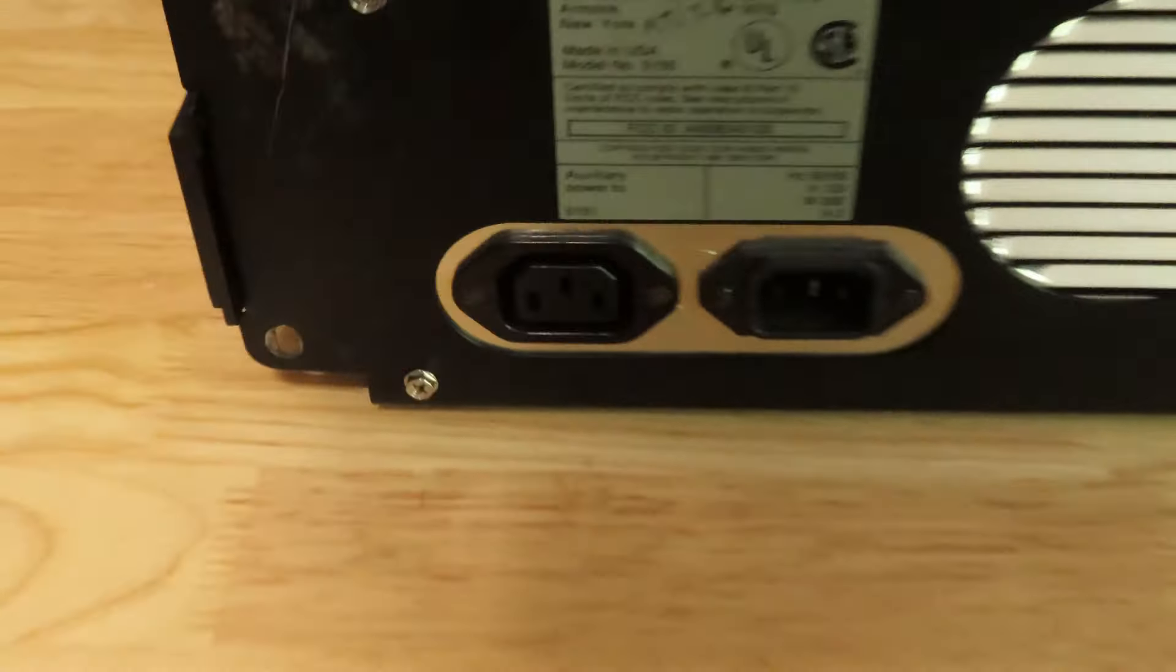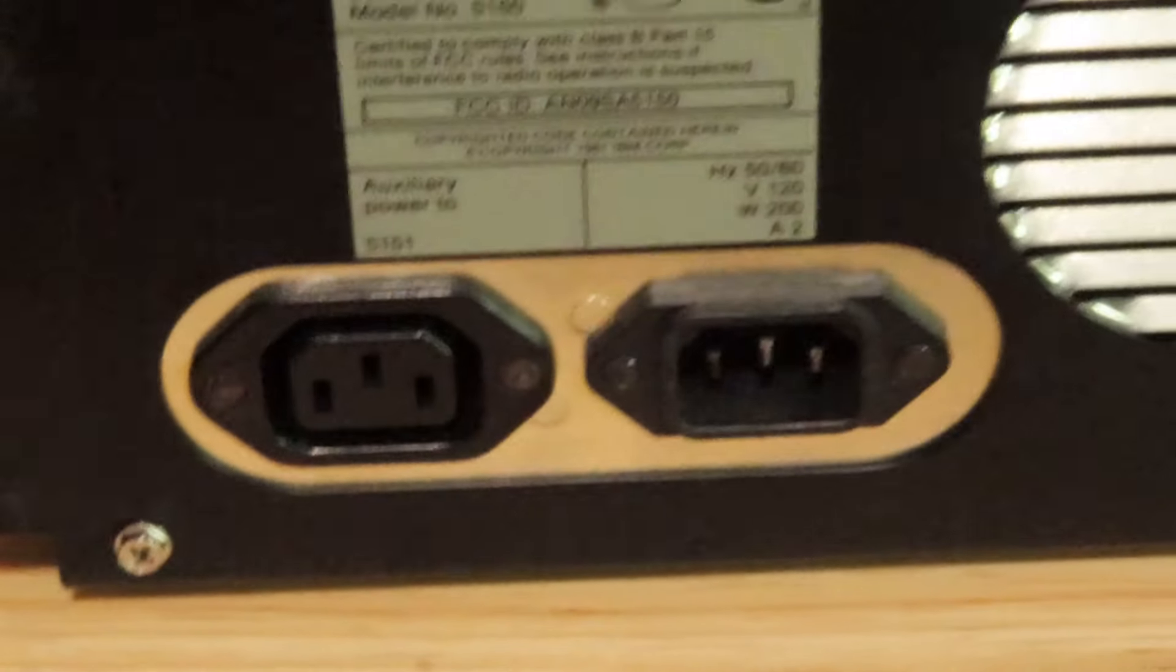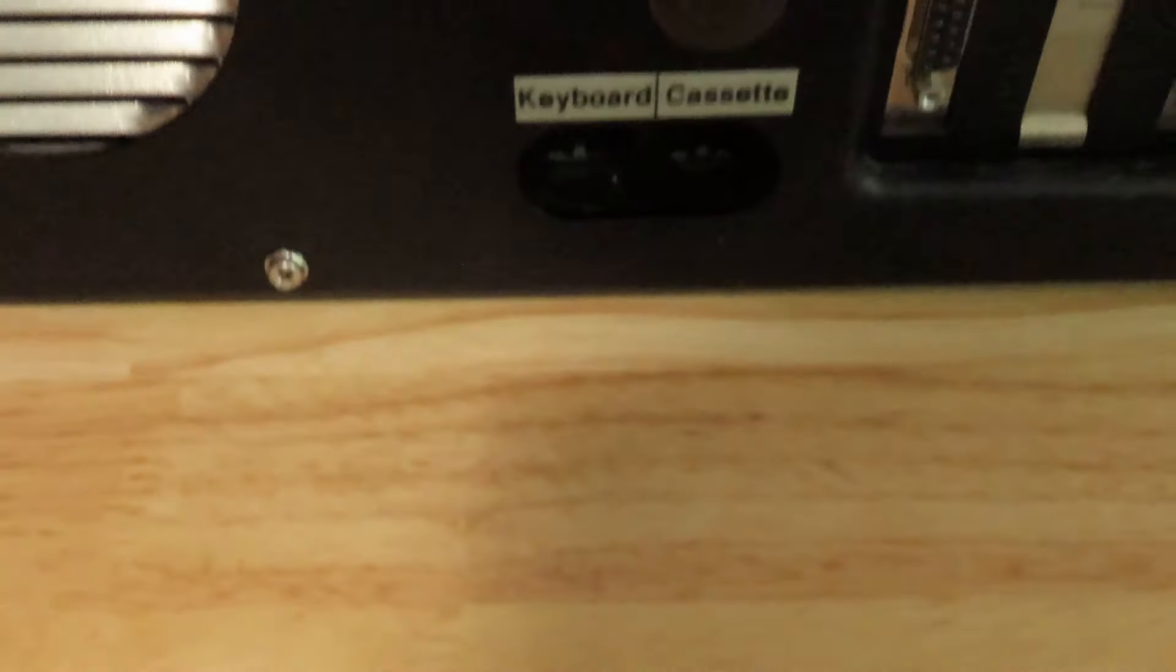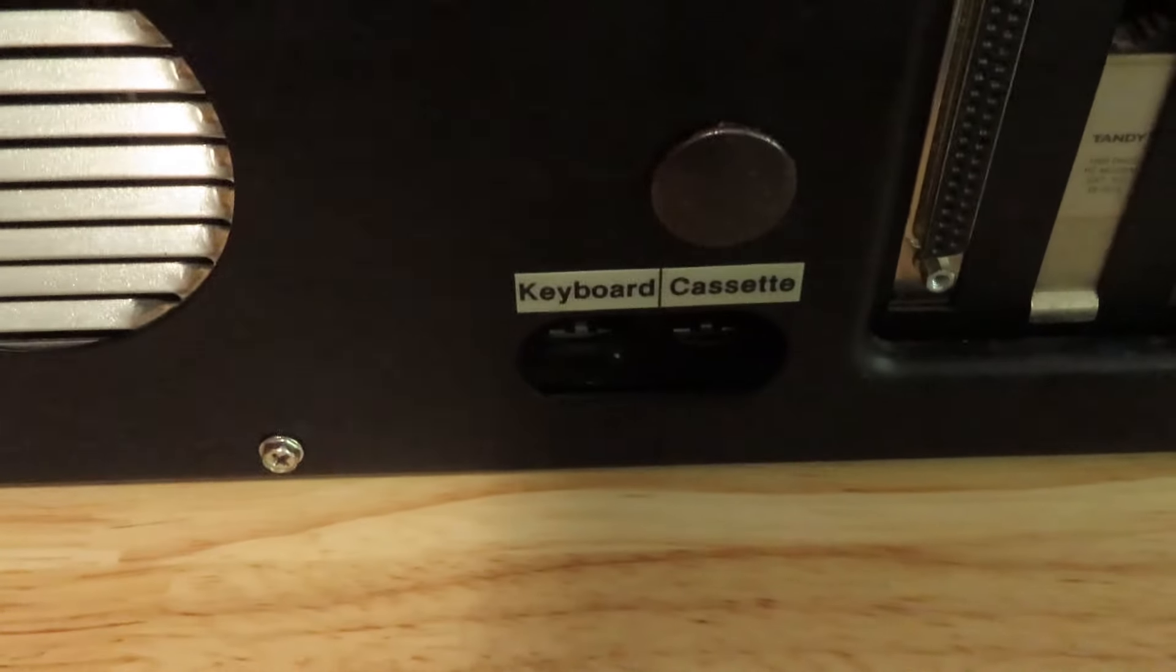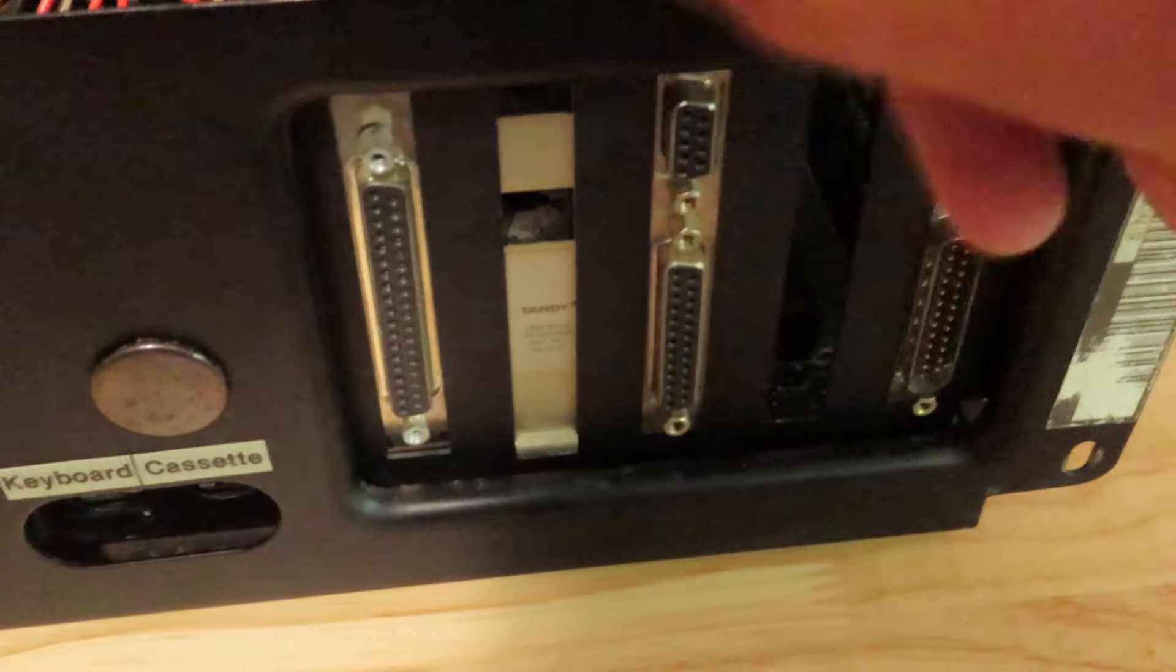Then you got your output and your input. That's for the 5151. That one's the power. Then here you got your keyboard and cassette right there. I don't know what this is. Oh this is the floppy drive controller.